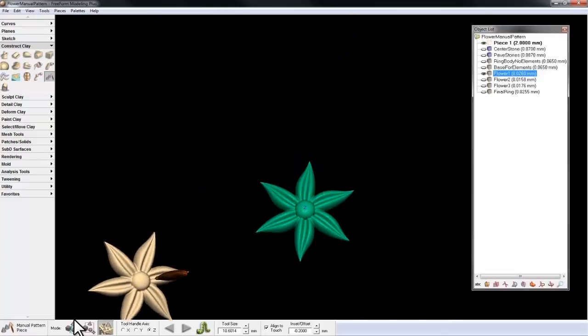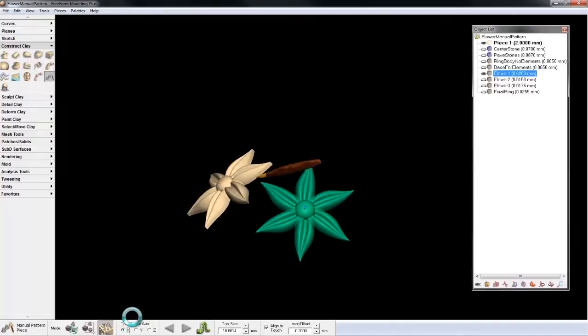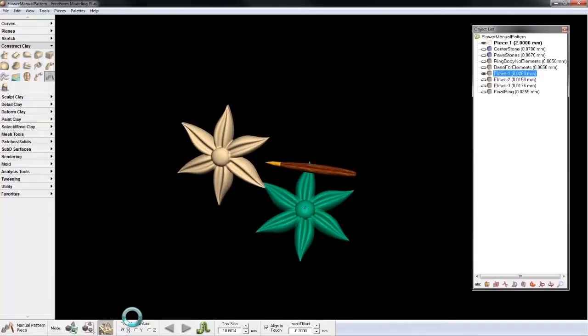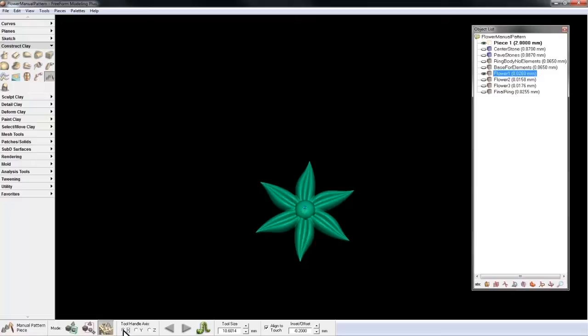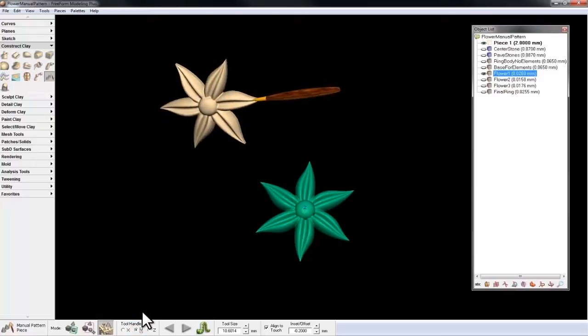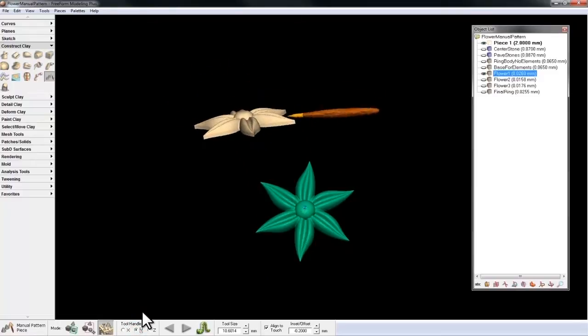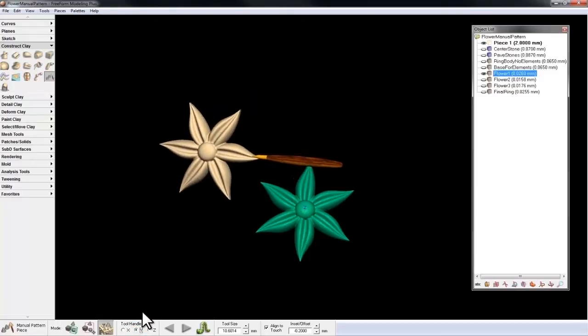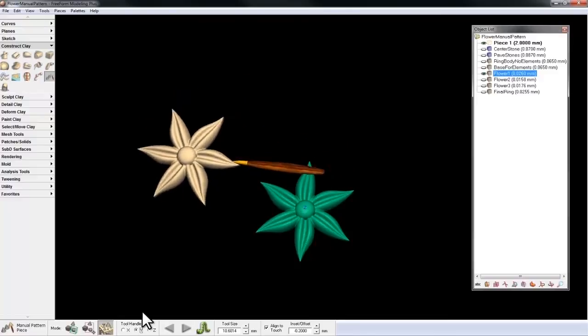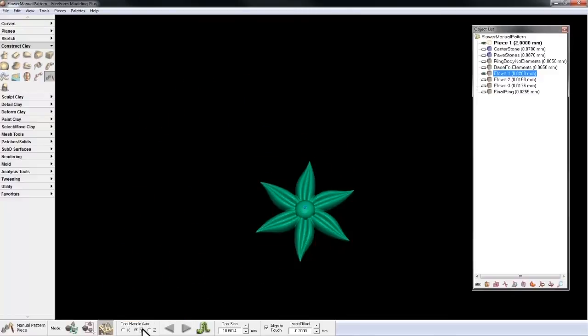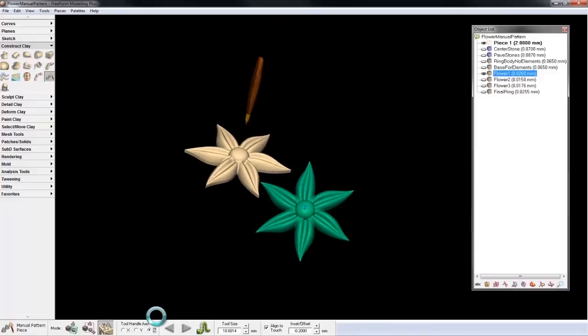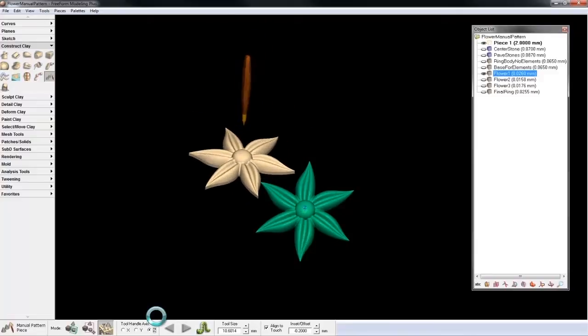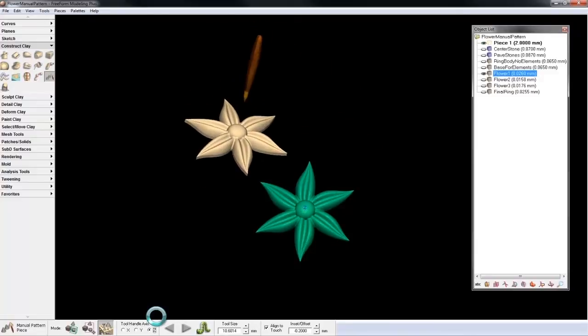Now I have tool handle access. I can choose X, like so, Y, like so, which in this case is very similar, or Z, which is the way I'm going to use it, where it's on the tip of the stylus.